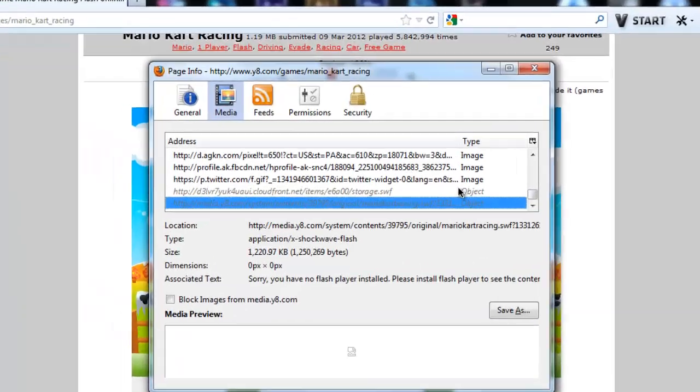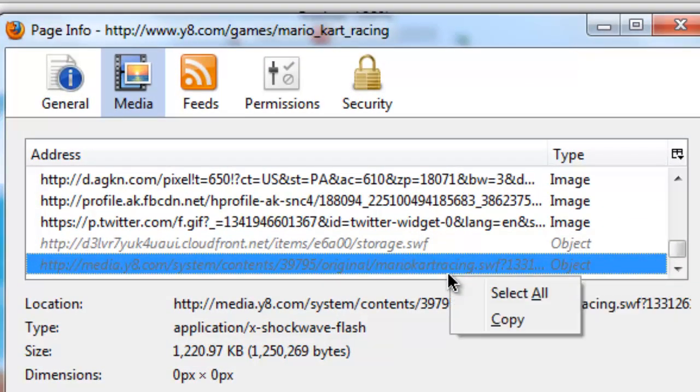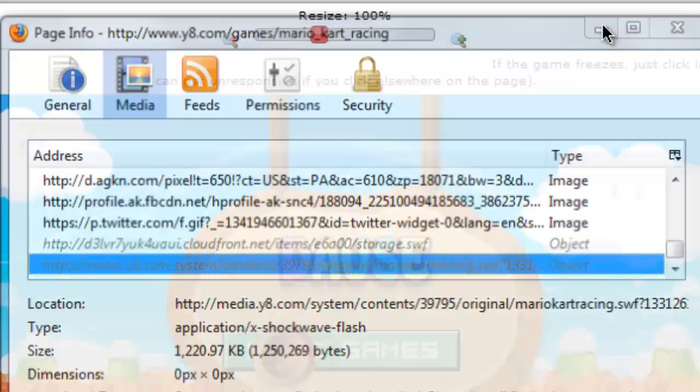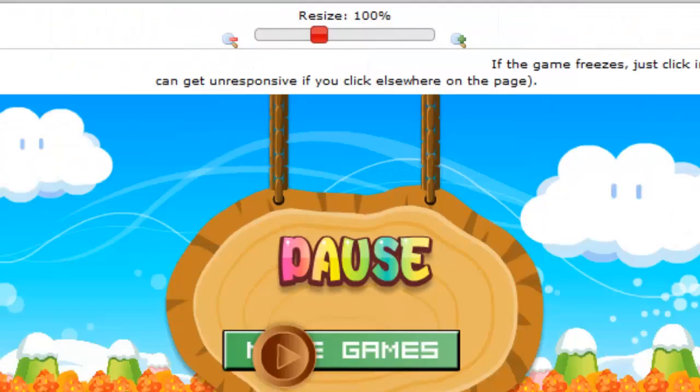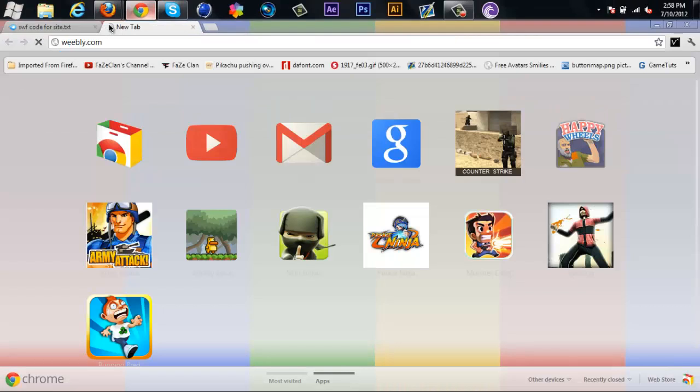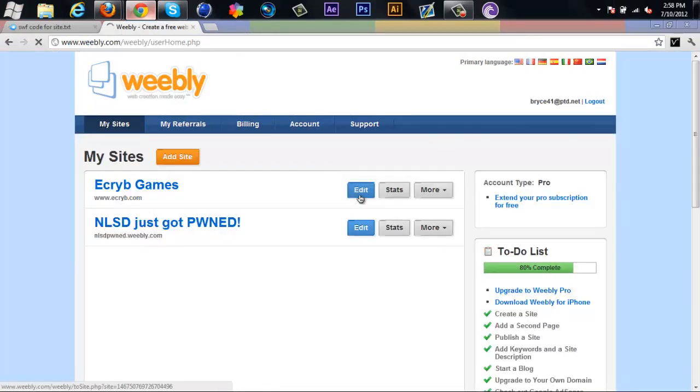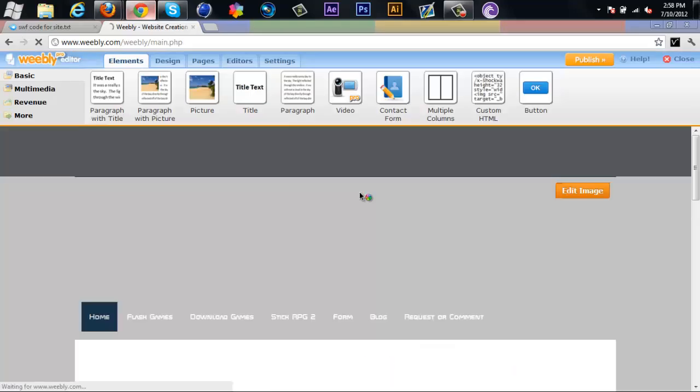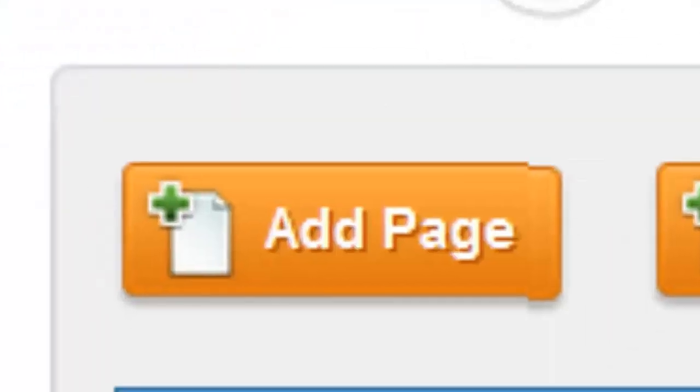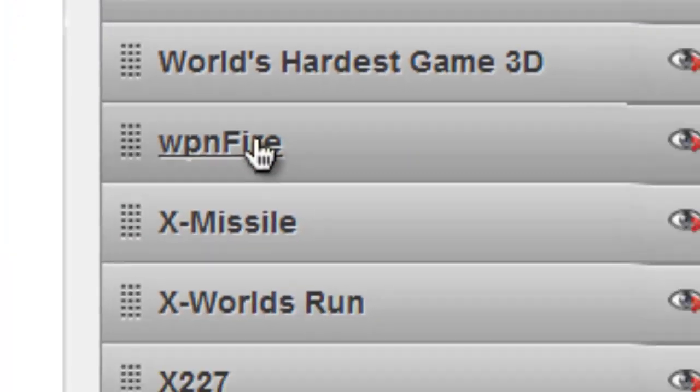So all you have to do is right-click that again, make sure you have it copied, go to Weebly.com and sign in if you aren't already signed in. Go to your site and edit, go to pages.